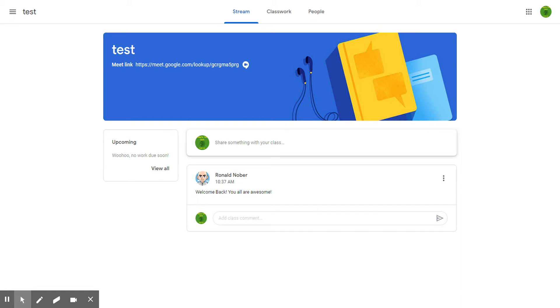When you enter classroom this is what you'll see. There are three tabs at the top: stream, class work, and people.